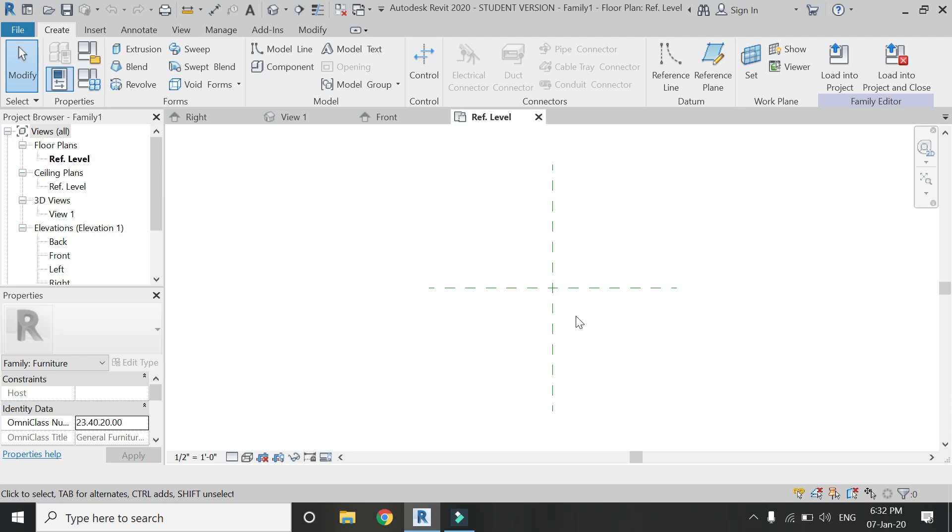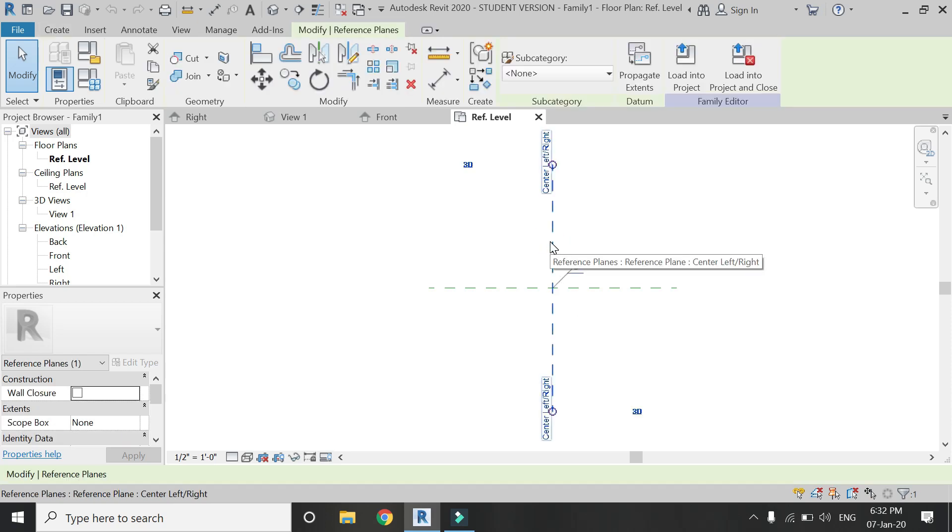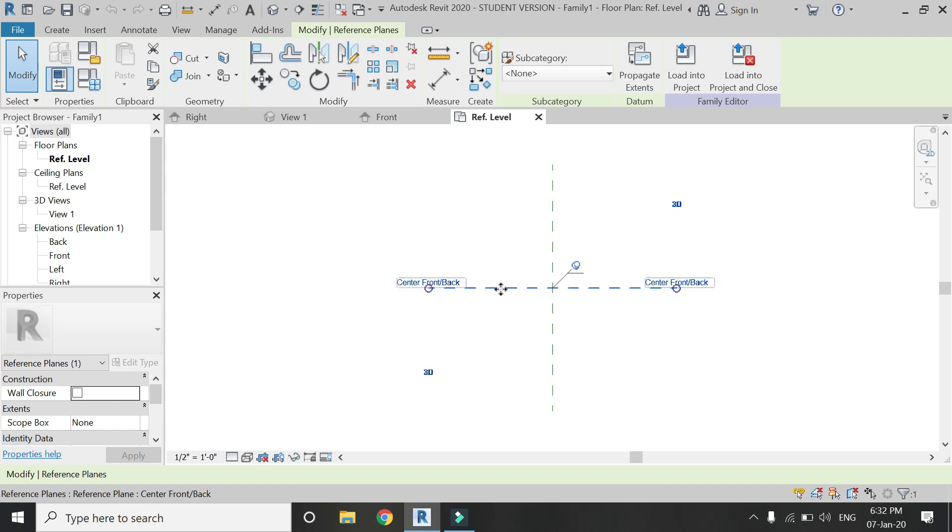For this tutorial I have opened this furniture template file. It already has two built-in reference planes: centered left and right, and the other one the center front and back in the floor plan.